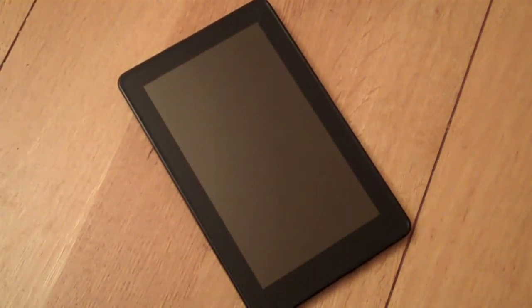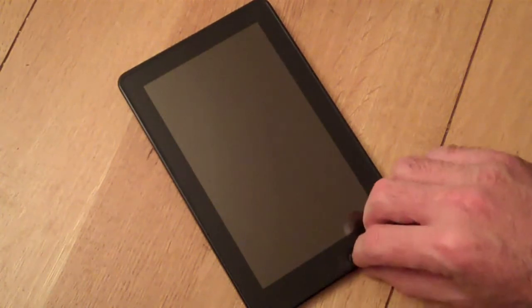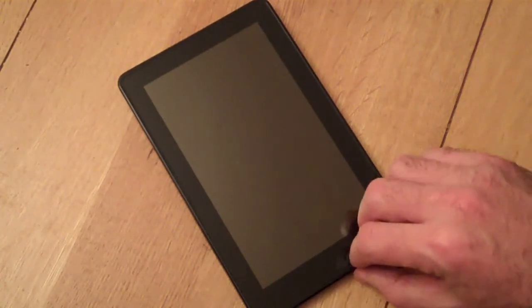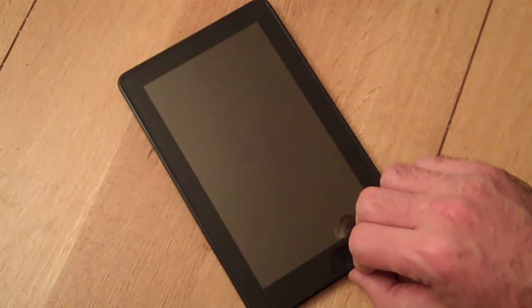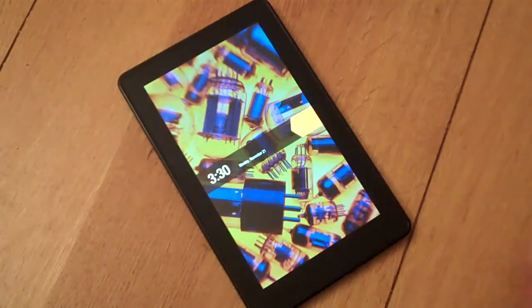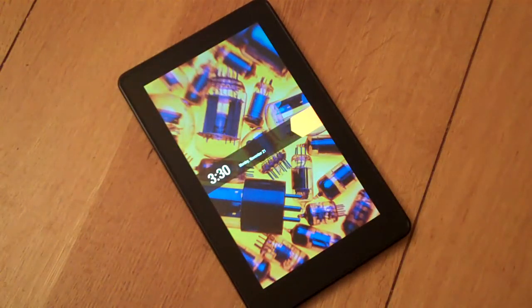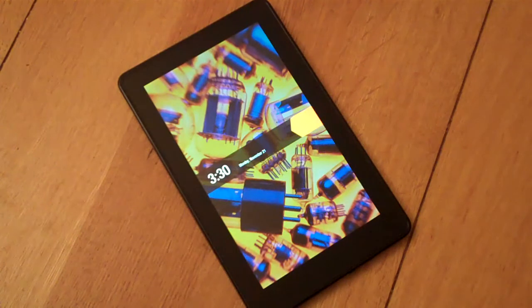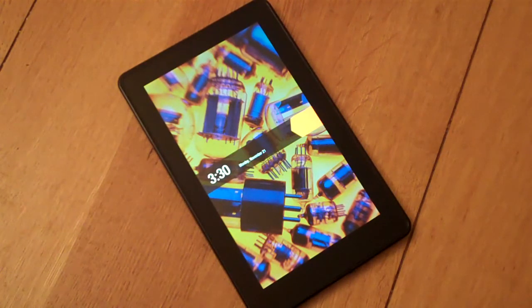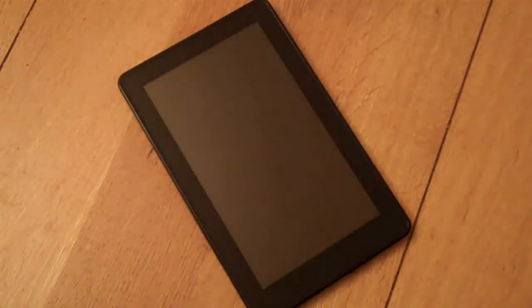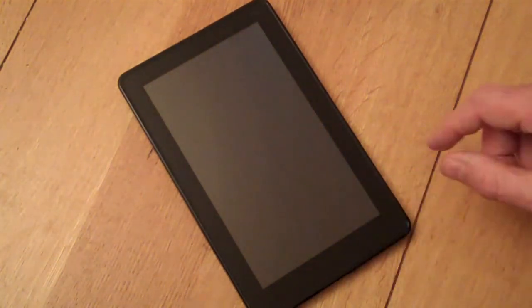Hi, this is the WhatTabletPC.com demo of how the Amazon Kindle Fire works. What we're going to do today is have a look at what happens as soon as you actually get the Kindle working. This happens after you've got connected to Wi-Fi, set up and signed into your account for the first time and got it all updated. This demo now takes you through how the actual Kindle Fire works.